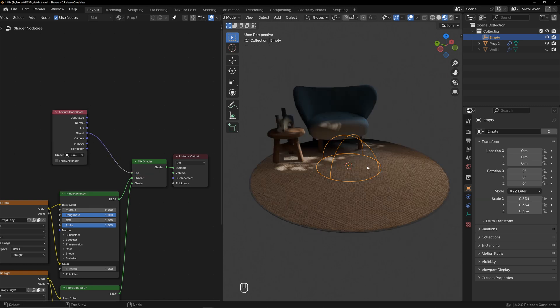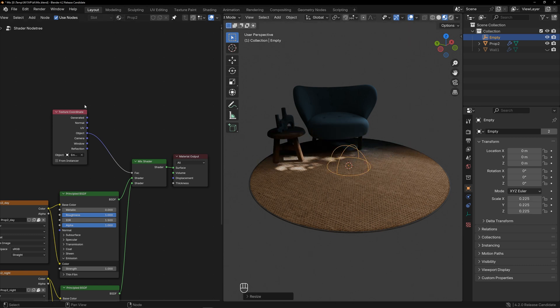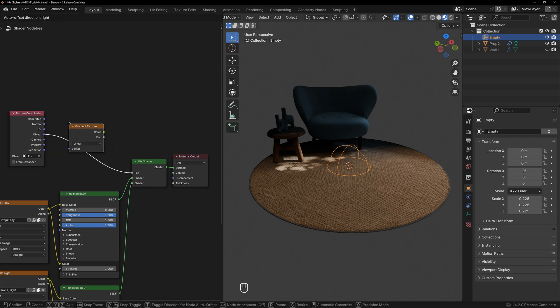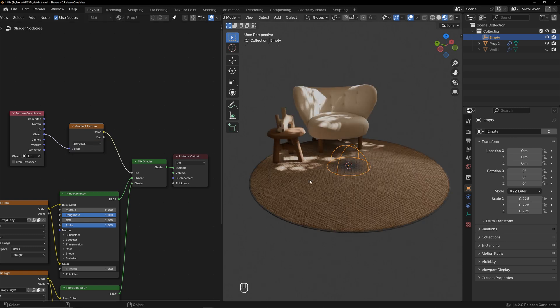After scaling the sphere, I found that the result wasn't as expected. So, I created a gradient texture and selected spherical. You can now see the spherical mask effect.